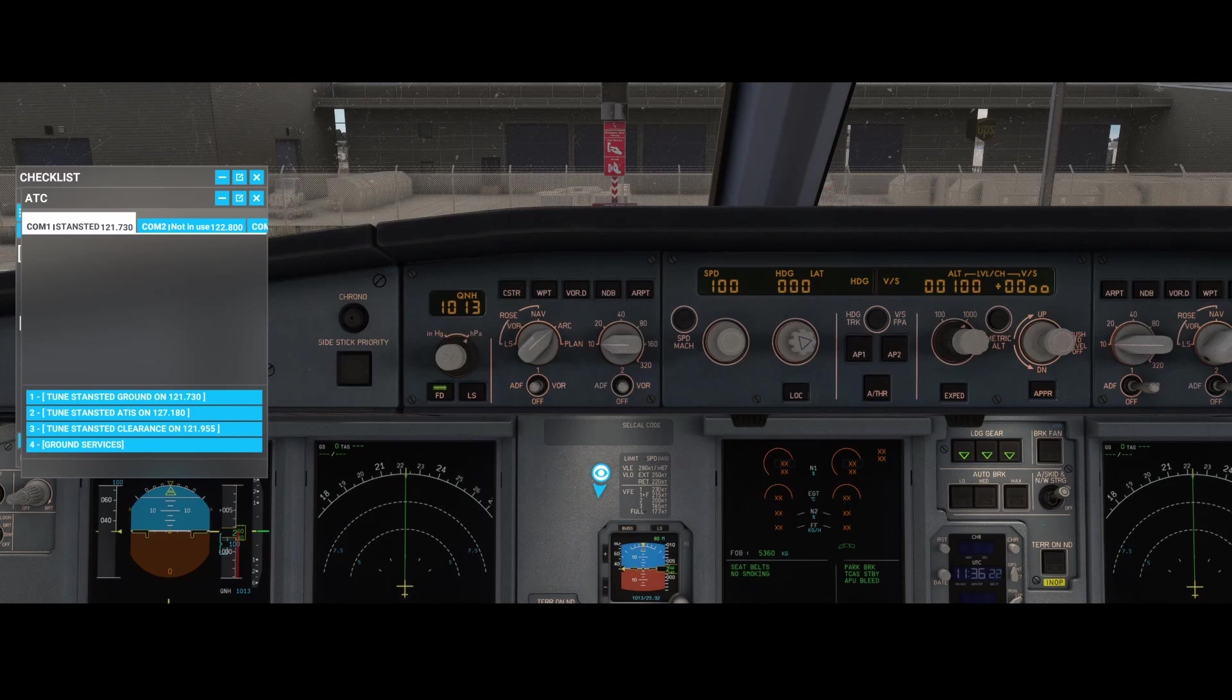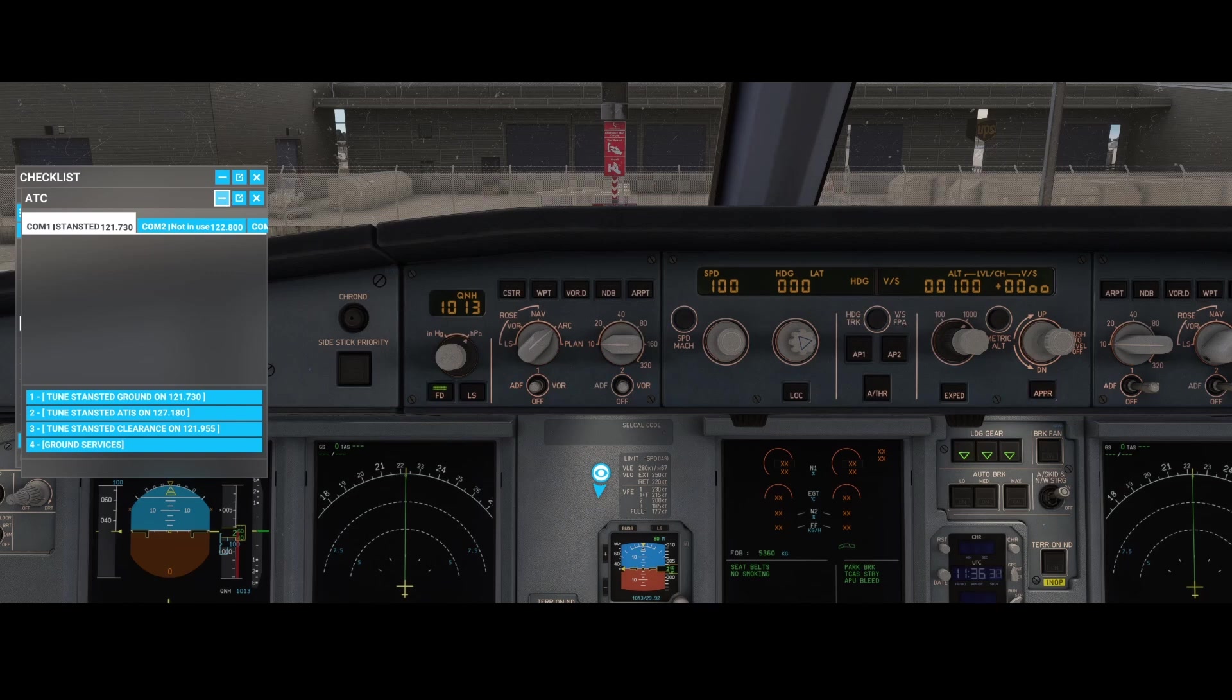If you start from the runway it will likely work, but if you start from cold and dark you will see that nothing really works. Even pressing these numbers doesn't work. Now what do you need to do to fix this issue?